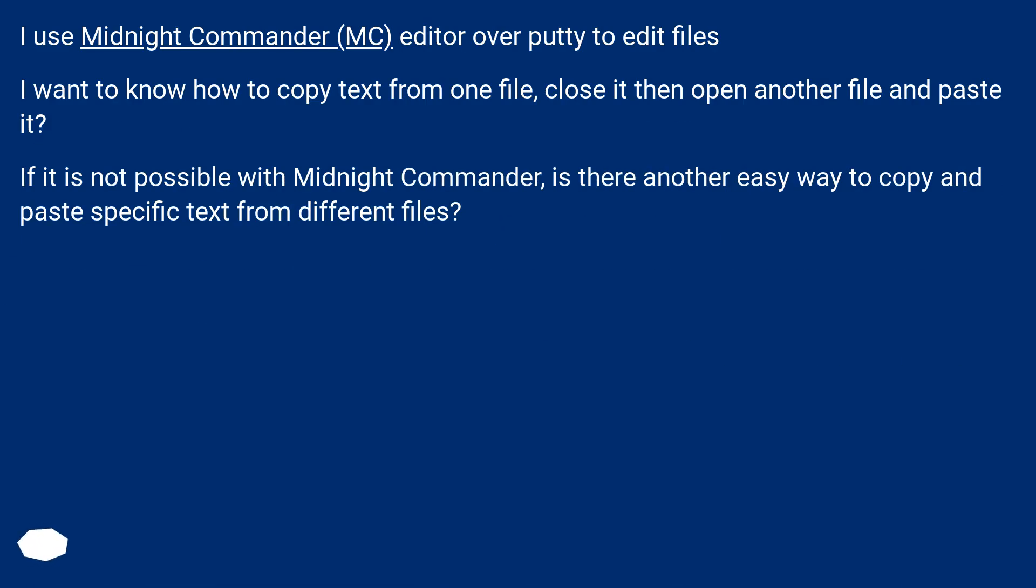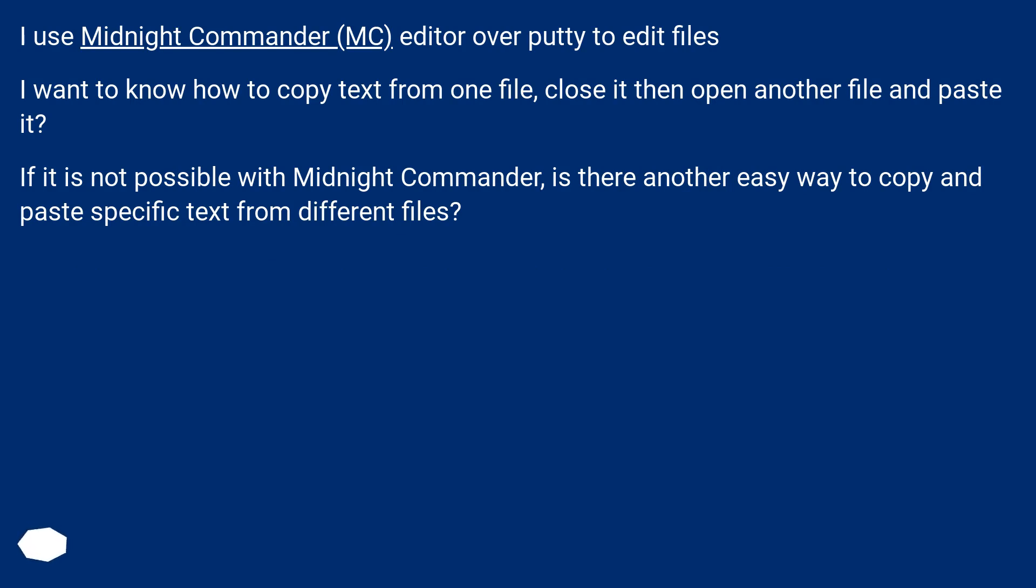I use Midnight Commander, MC, editor over PuTTY to edit files. I want to know how to copy text from one file, close it, then open another file and paste it. If it is not possible with Midnight Commander, is there another easy way to copy and paste specific text from different files?